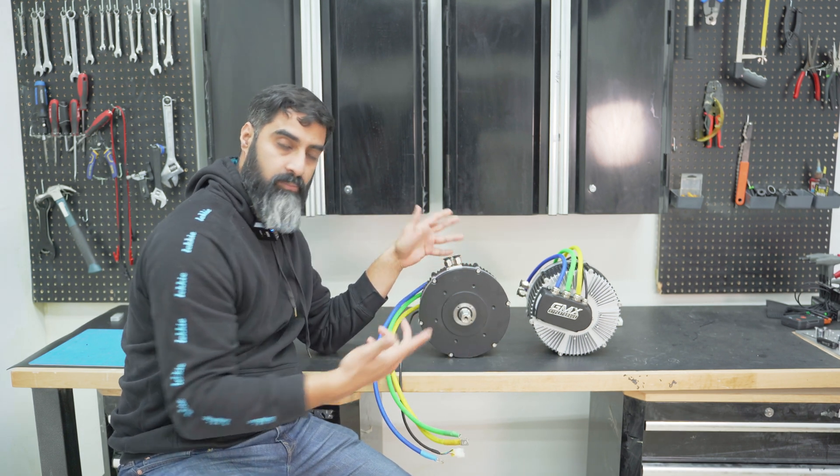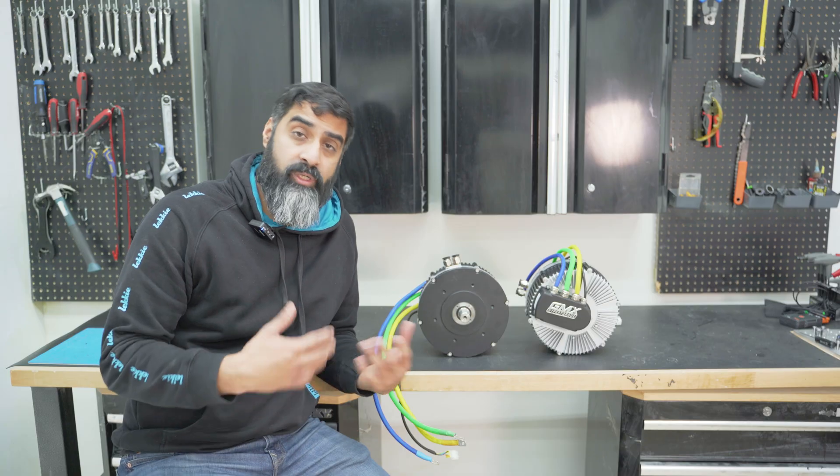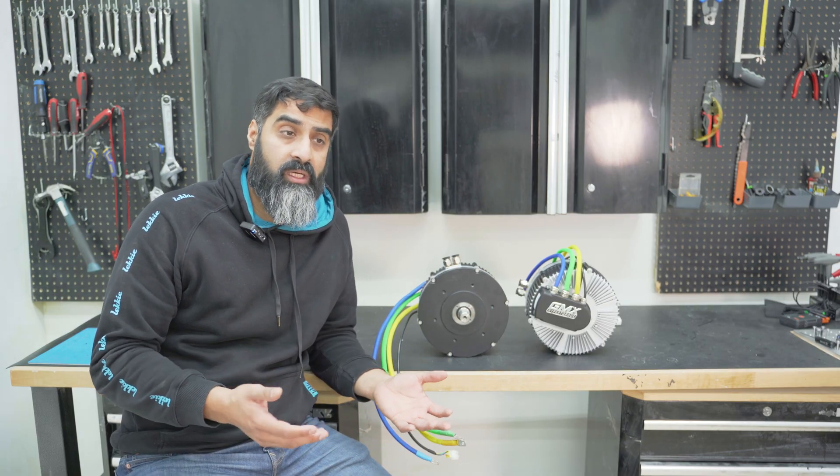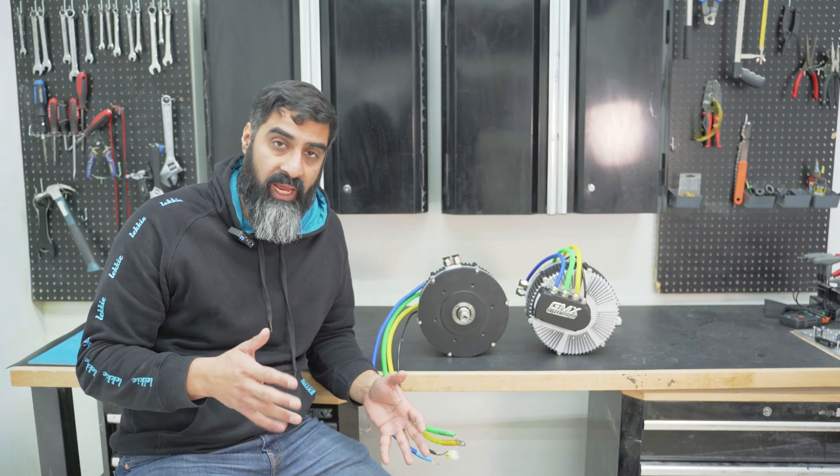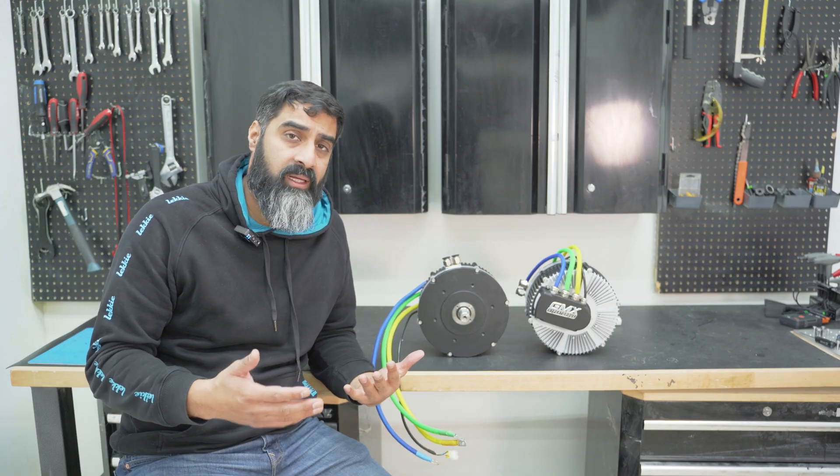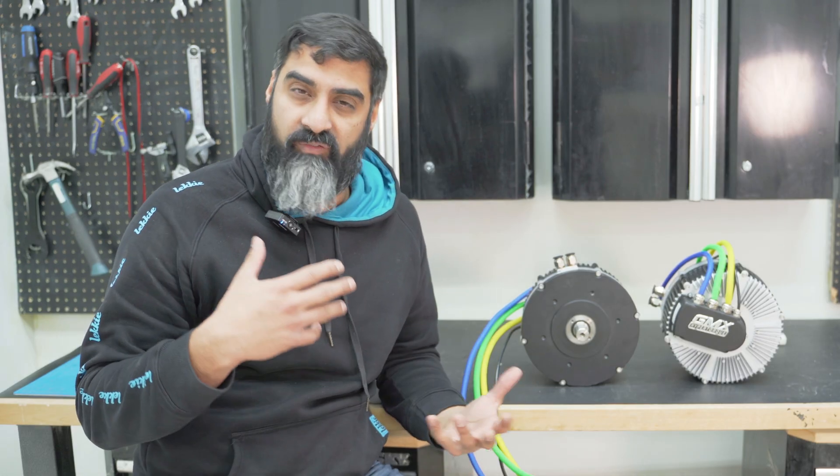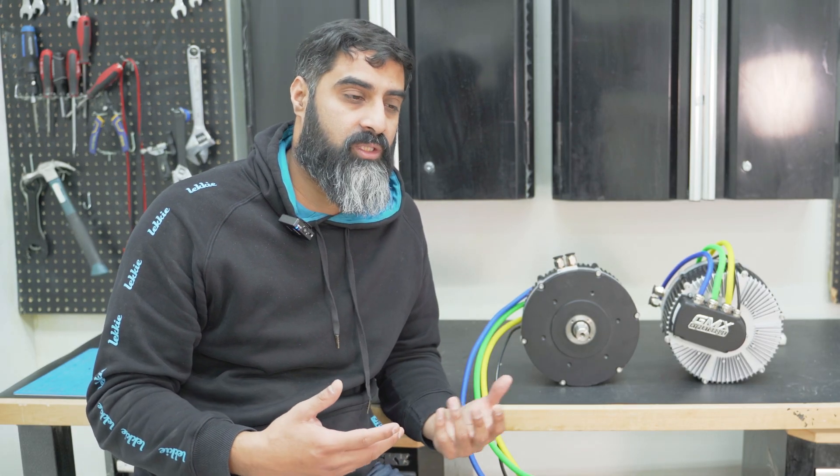So on traditional radial flux motors, the torque is okay, it's not bad by any means, but it's not this. They're fairly easy to manufacture, they're cheaper to manufacture, they're very common.